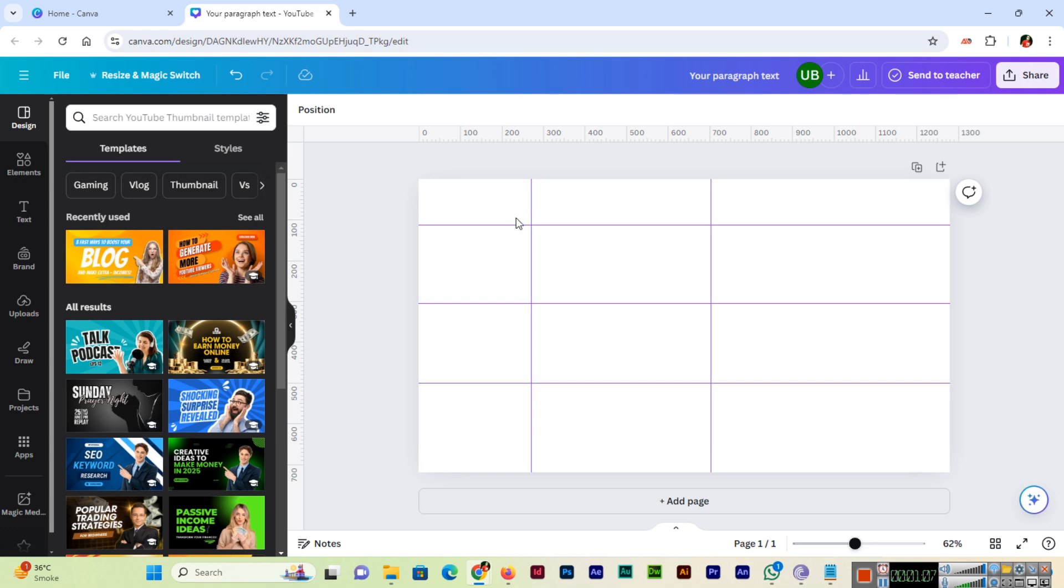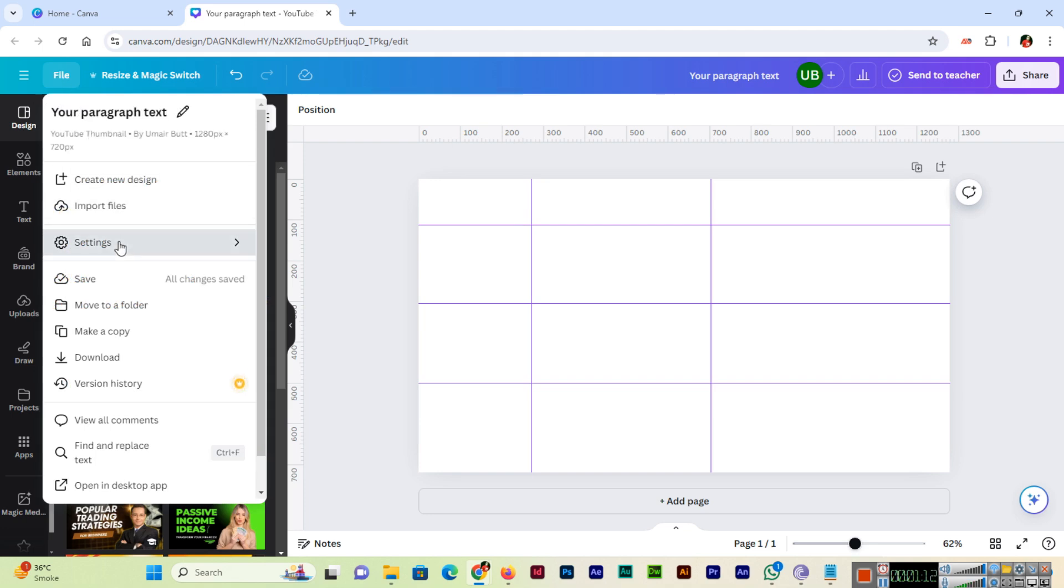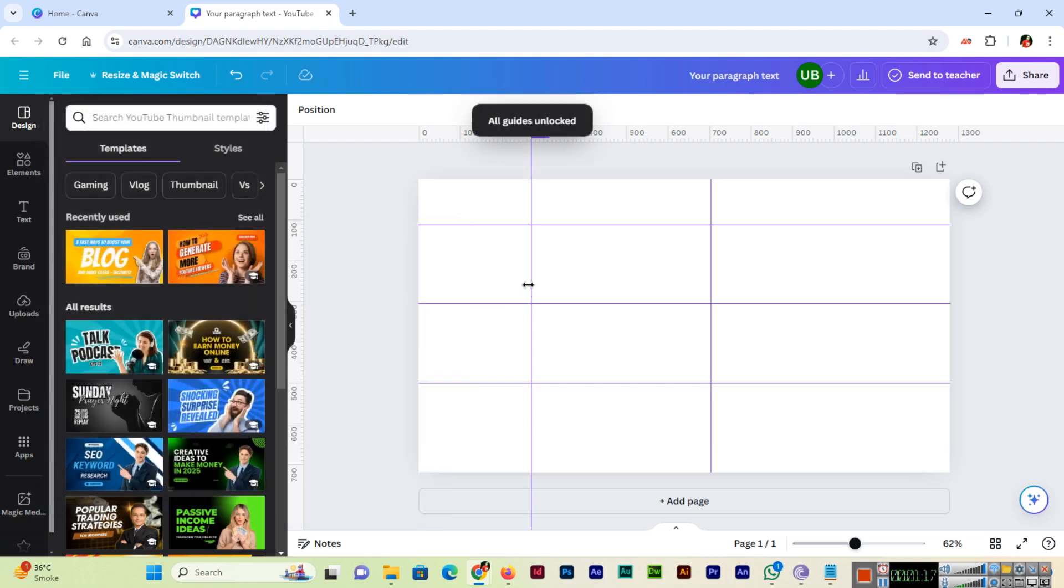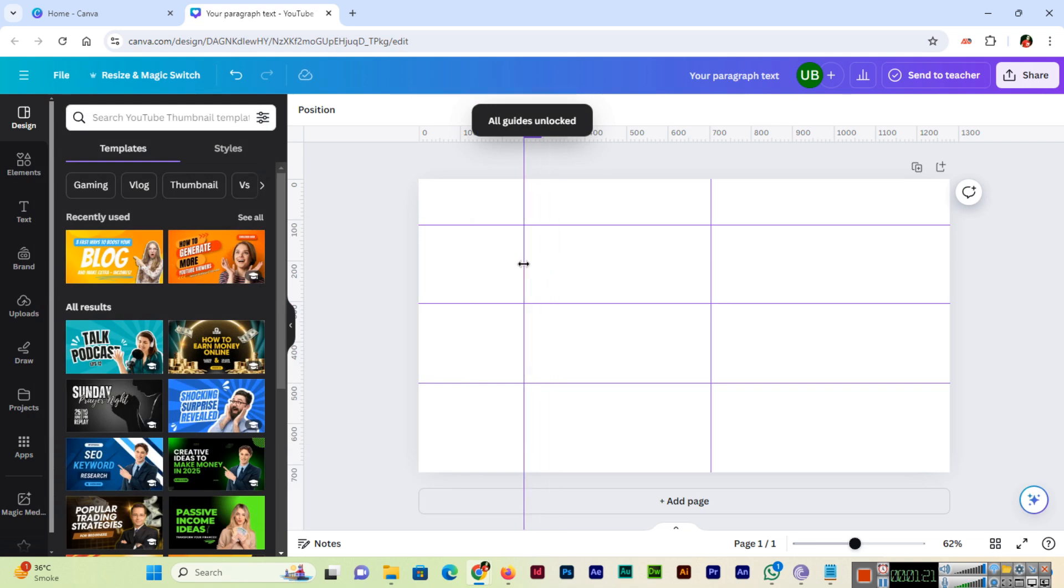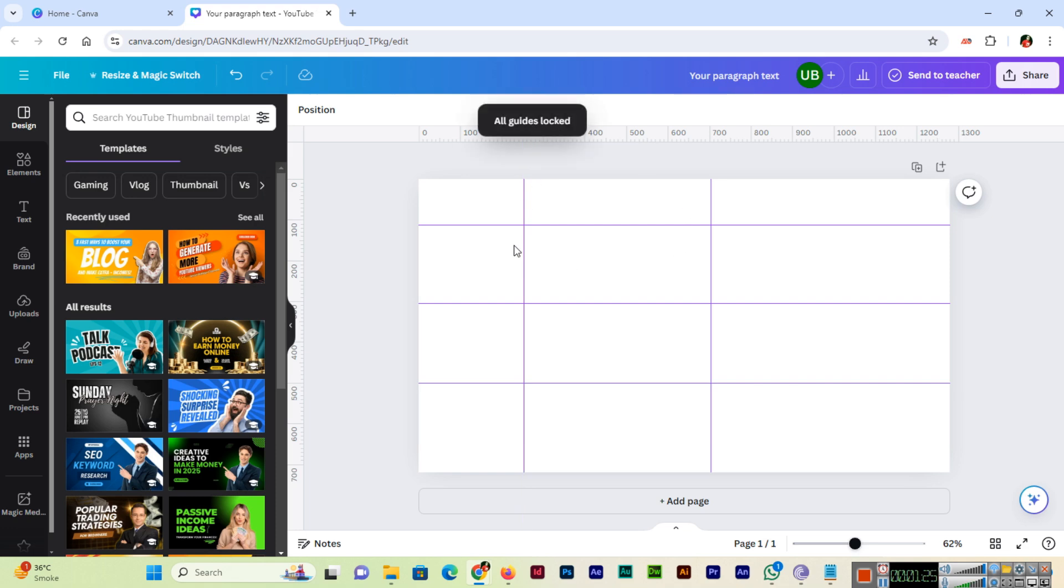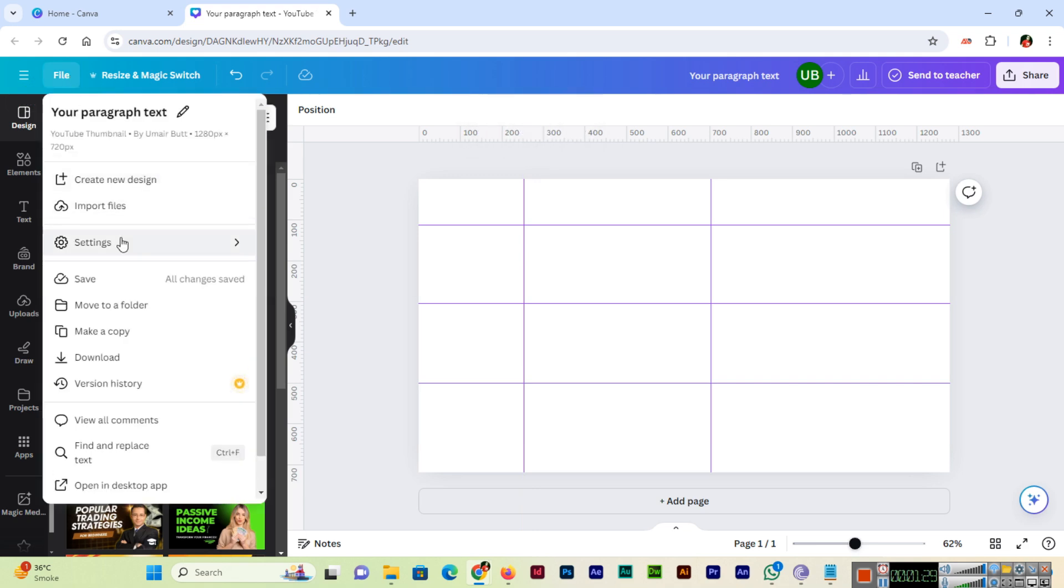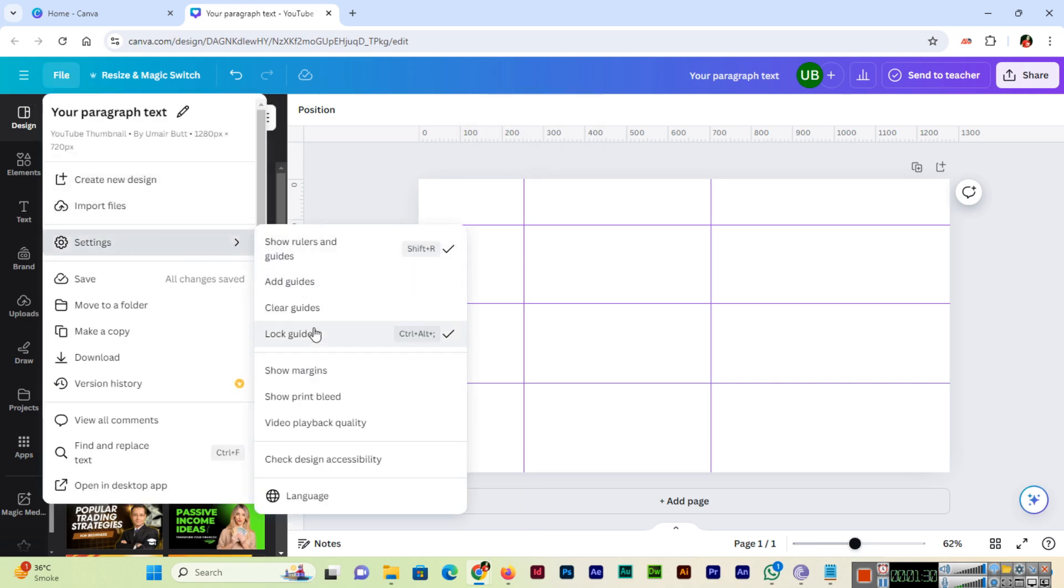So if you go to File, Settings, Lock Guides, it's checked now. You can click here, now all guides unlocked. So to unlock you can use the same thing, Ctrl+Alt+Semicolon. So this is the keyboard shortcut key, and for clear guides just click here in the Settings.